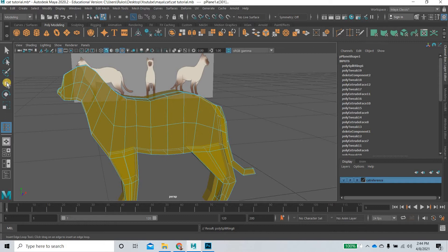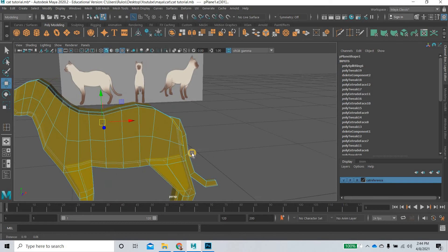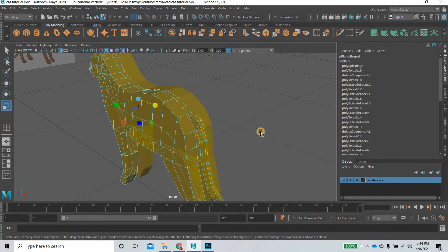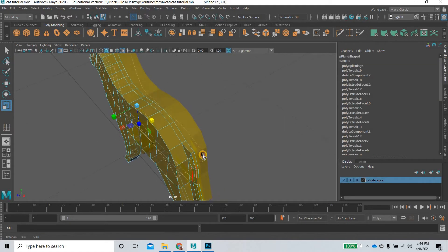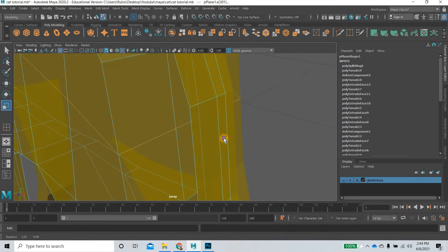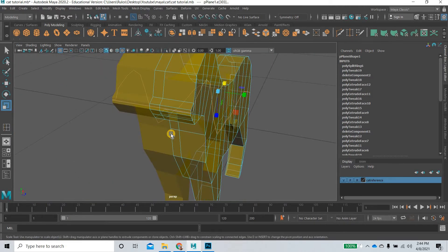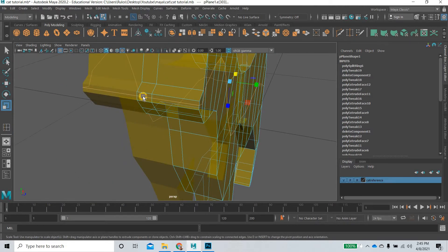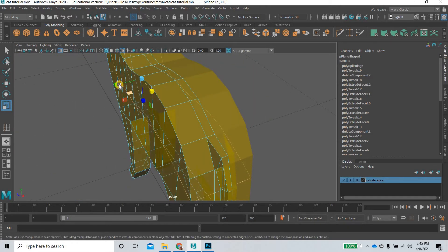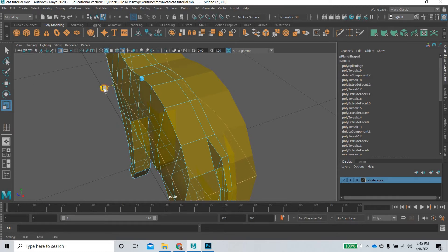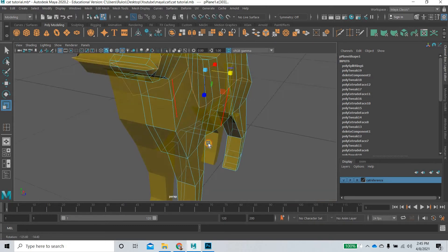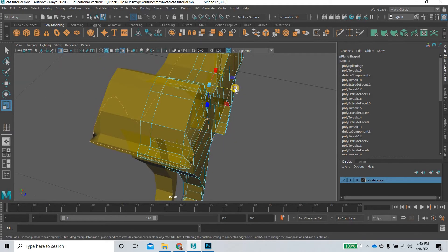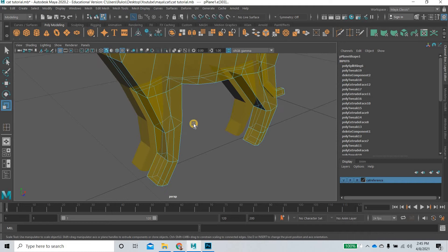This edge loop will let us select this, and then we will select the one at the end here. Then we need to deselect the one here, and then we can scale it out to get thickness to the body. Then what we can also do is select this one and scale it out to get thickness to the legs.